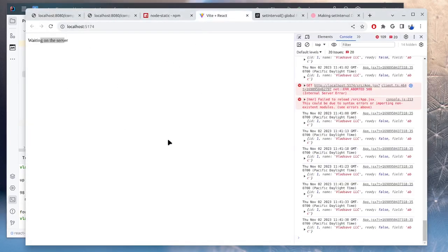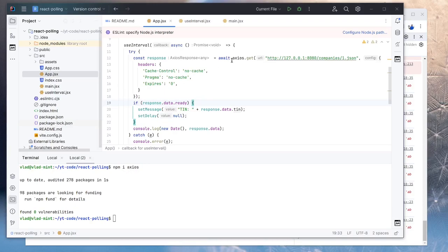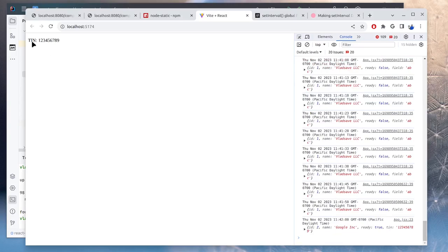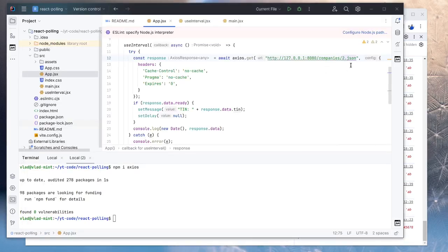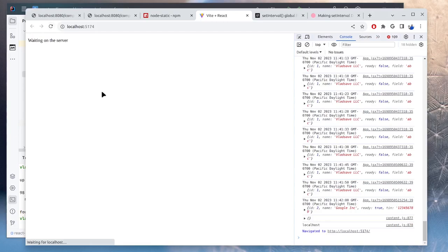So if we go in here, of course, when using ID one, it will keep polling until we make it ready. But if we switch this to two, this should stop polling right away. We can see it displays the ID as expected, but now let's switch it back to one. So we should see that it says waiting on the server. Actually, we need to refresh. It says waiting on the server.